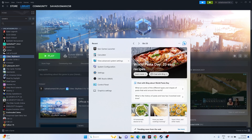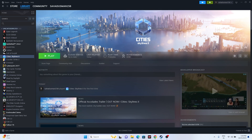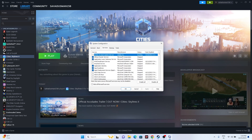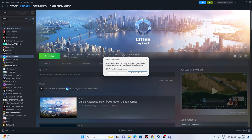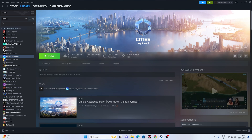Perform a clean boot. Go to System Configuration in the search bar, navigate to Services, click 'Hide all Microsoft services', then click 'Disable all', and click Apply and OK. Restart your system when prompted, then try launching the game.